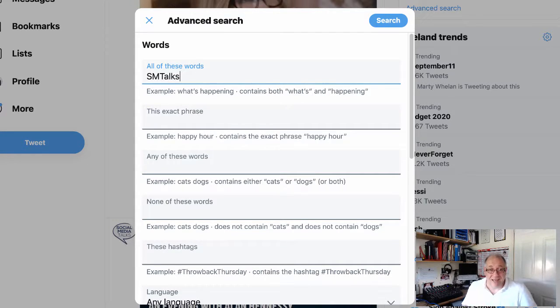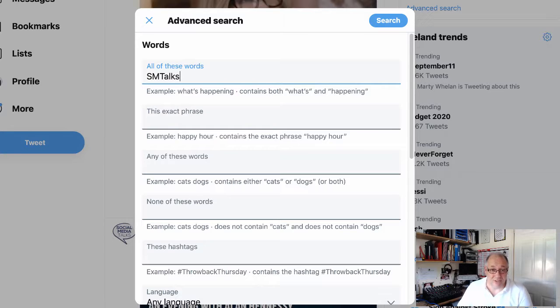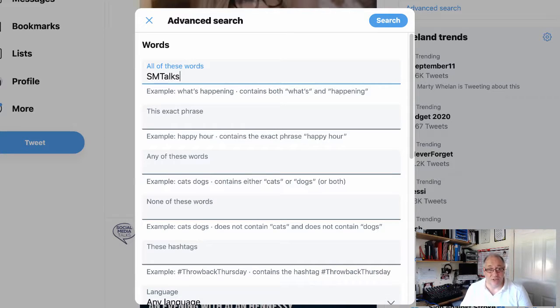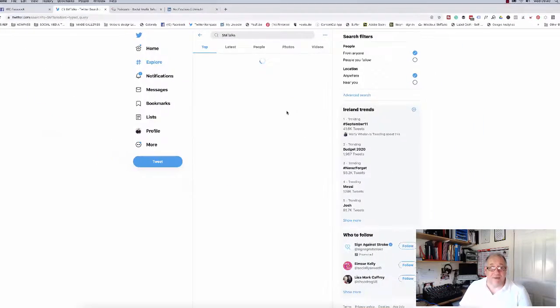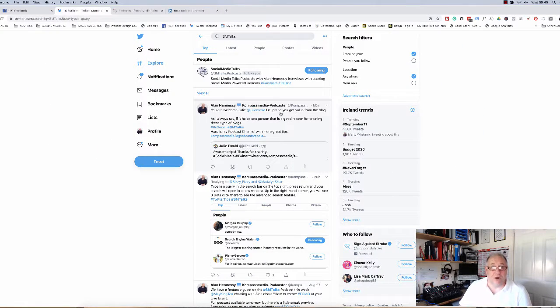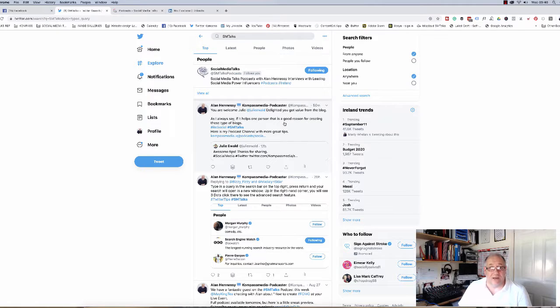That's the hashtag we use, SM talks. So if I click on search on that, it will bring me up all of the tweets that are associated with that account and also with the hashtag as well.